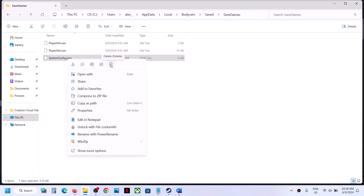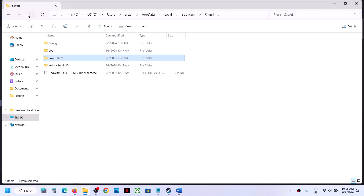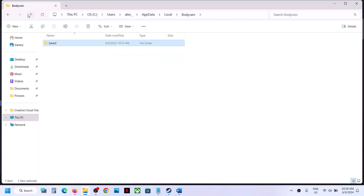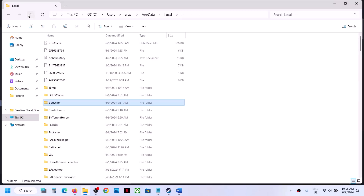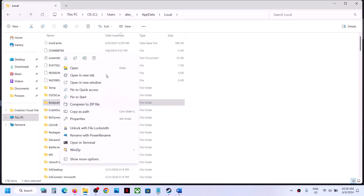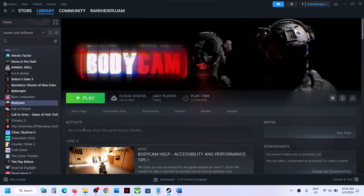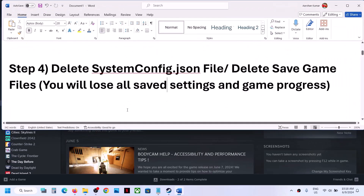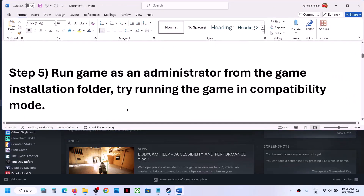Once the SystemConfig.json file is deleted, launch the game and check. If you are still facing the problem, go back to the Body Cam folder, right-click and delete the entire Body Cam folder, then launch the game and check.